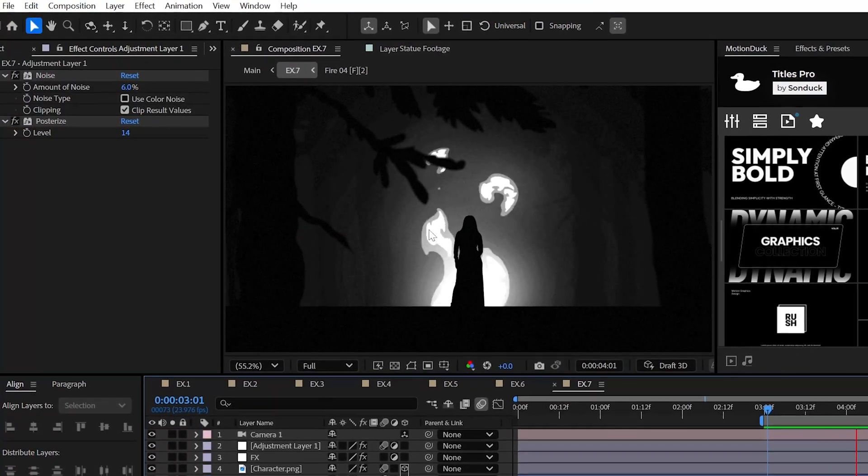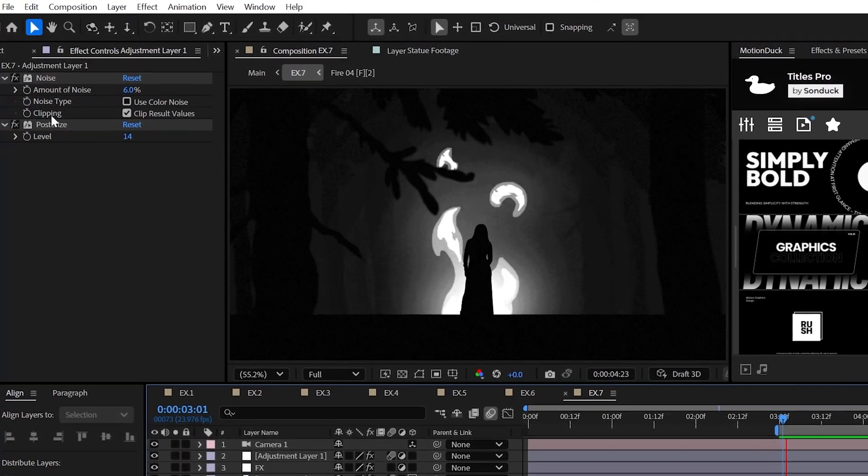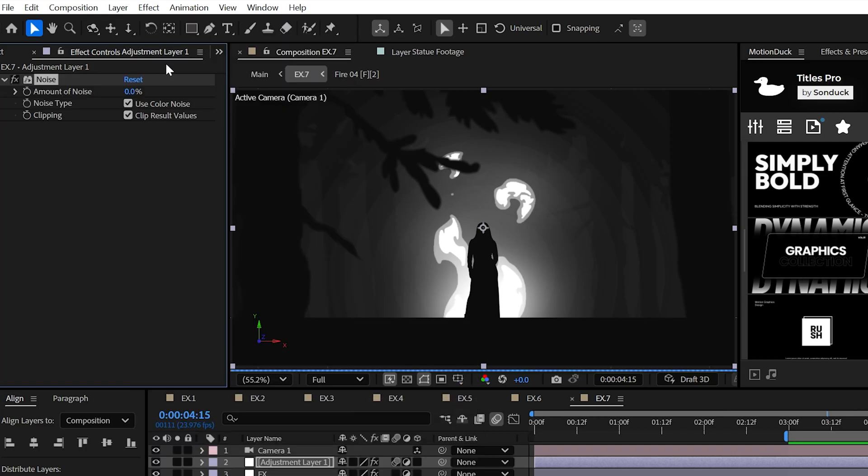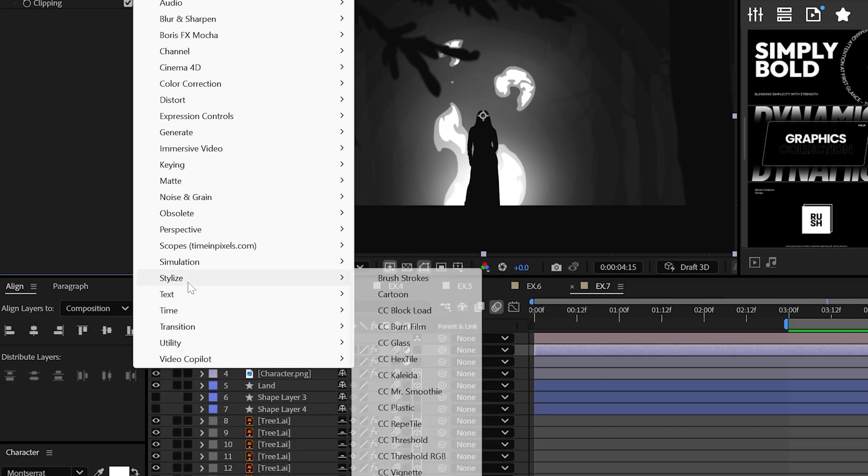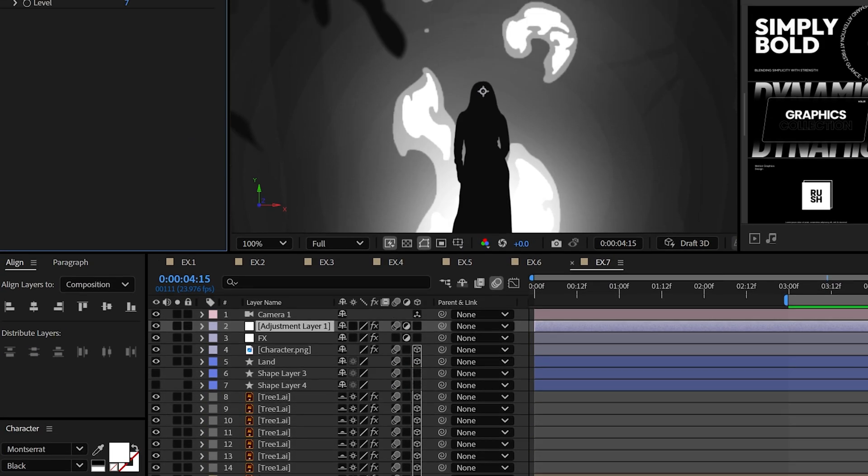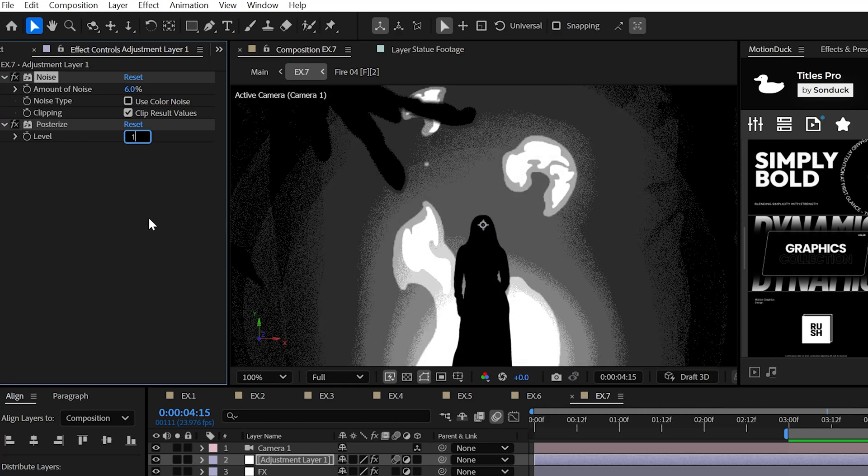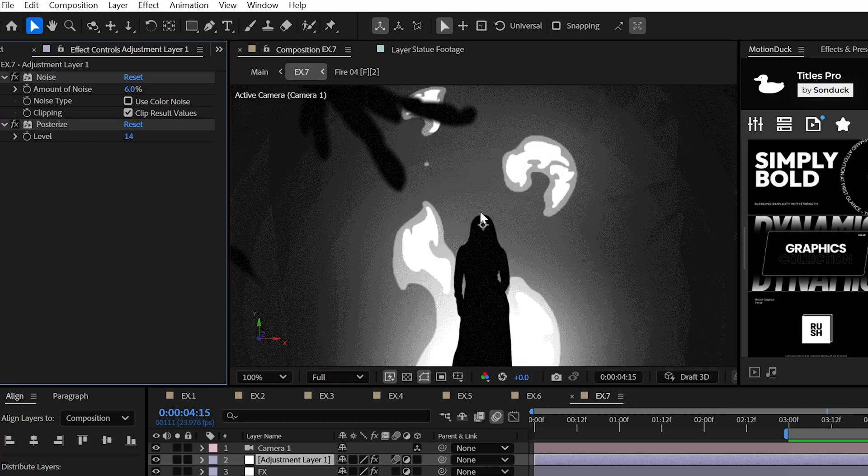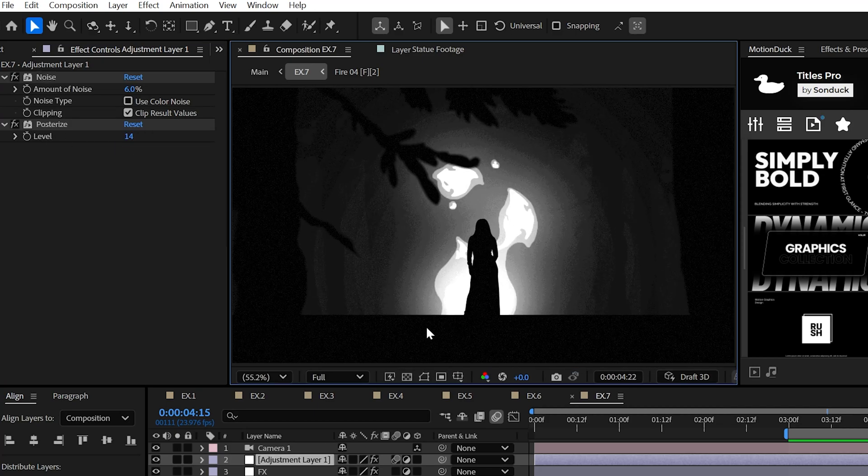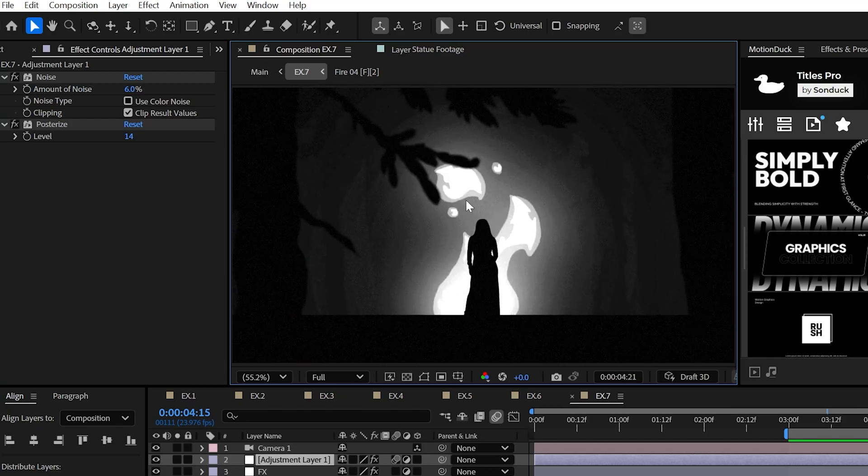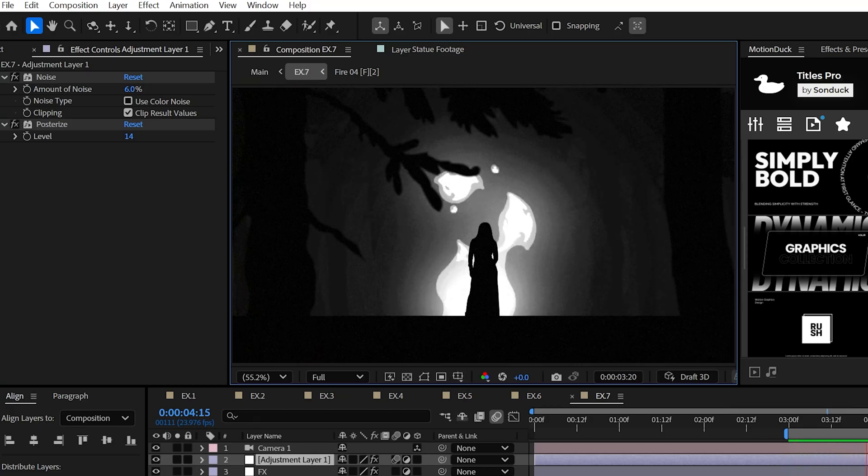To add a further cinematic touch to your graphics, try using the Noise and Posterize effects together on an adjustment layer. Slightly increase the noise and turn off Use Color Noise and then mess with the posterize level to add a slight style, which is better than turning your hat backwards.